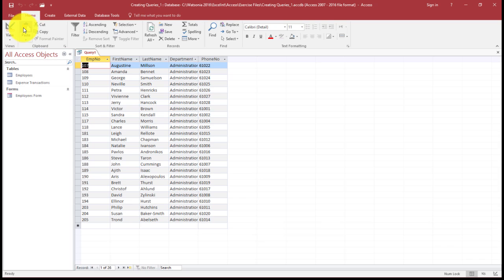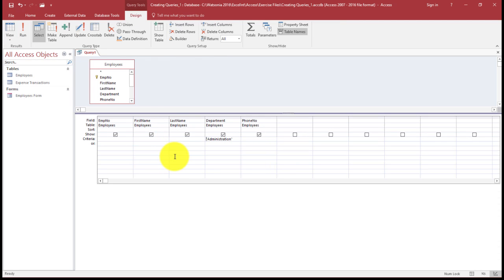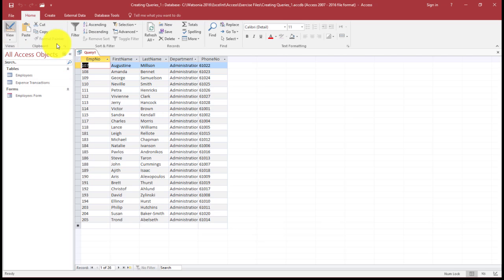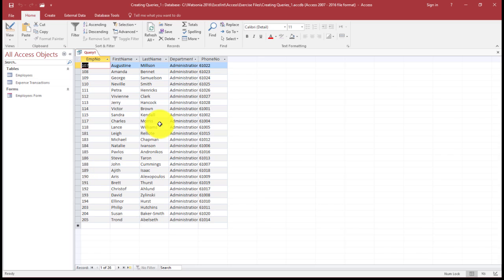And then I'm going to run, so now it's only giving me Administration. So that's my criteria that I've run. The easiest way to see the data is to switch to the data sheet view as I've just shown you. In the data sheet view, the data that matches the query criteria, for example Administration, is displayed.